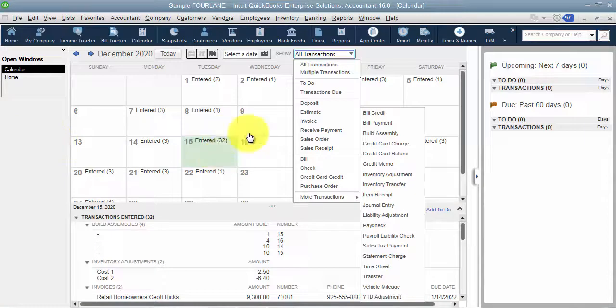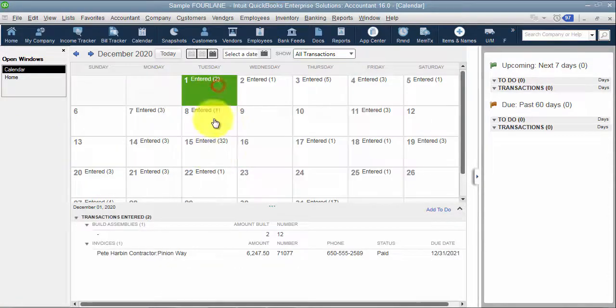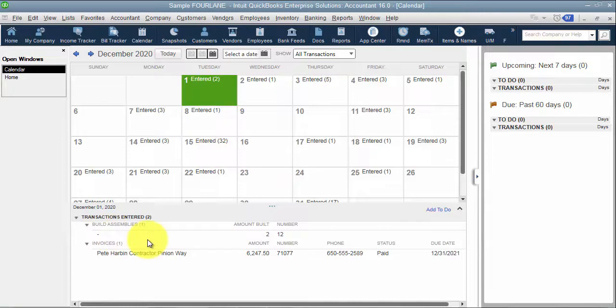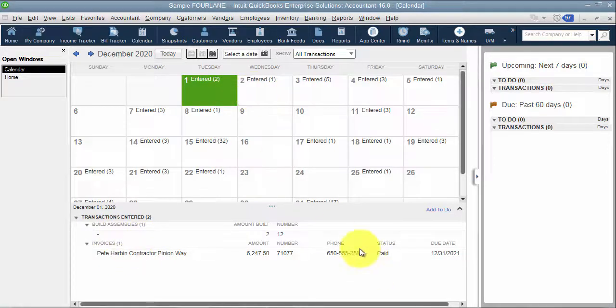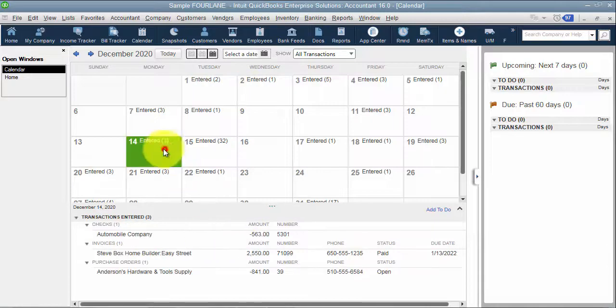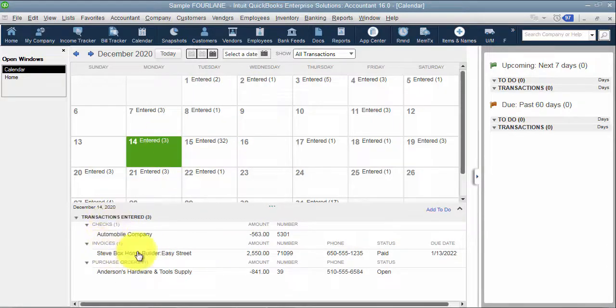So what it's going to show me is what was entered. So I have an assembly, I have an invoice that was entered, the status is paid, all this information here. Another one shows me a check was entered, invoices were entered, et cetera.